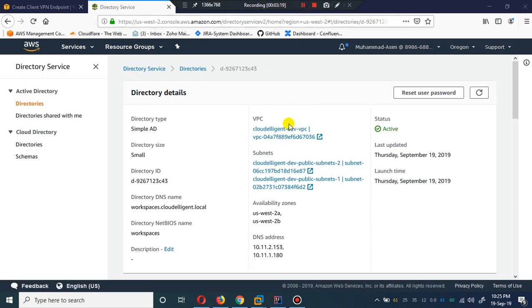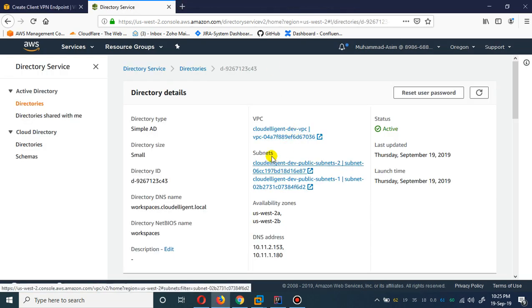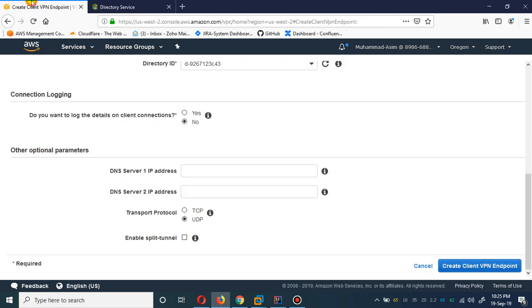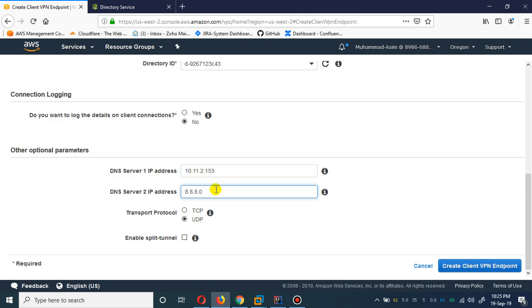This is the DNS address of our Simple AD. I'm going to simply copy one of its IP addresses and put it here. Let's call this 8.8.8.8, which is the Google caching DNS.